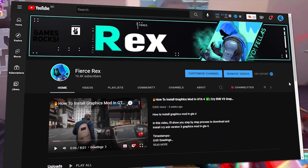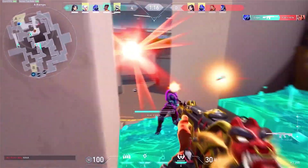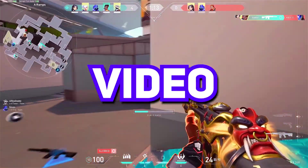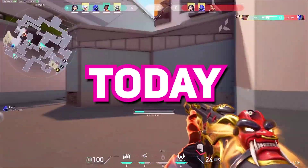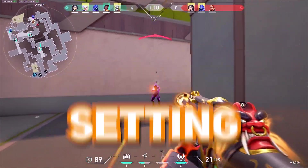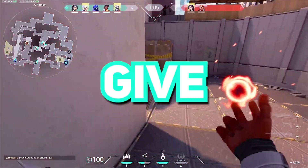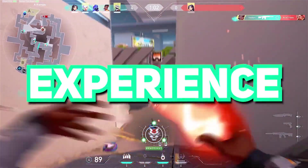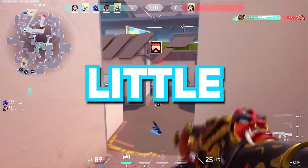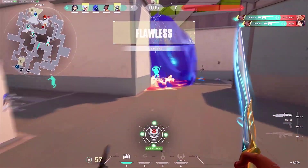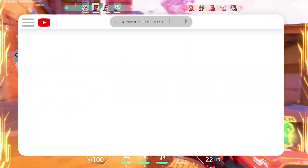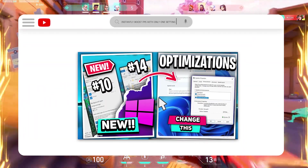Hey guys, it's me Rex, and you're watching Fierce Rex YouTube channel. I welcome you all to a brand new video. Today we're gonna be talking about one little setting adjustment which will most probably give you a little FPS boost, a stutter-less gaming experience, or just a little smoother framerate. Today's topic: how to fix stutters and boost FPS in every game with one setting.